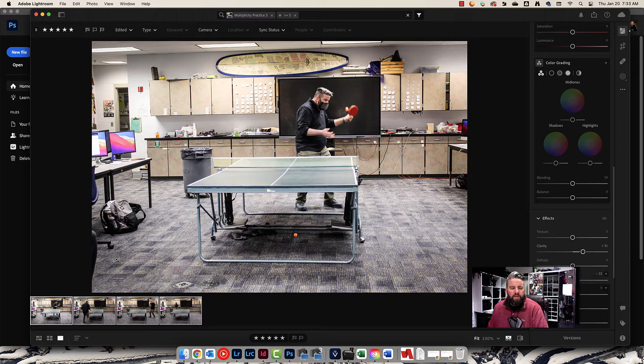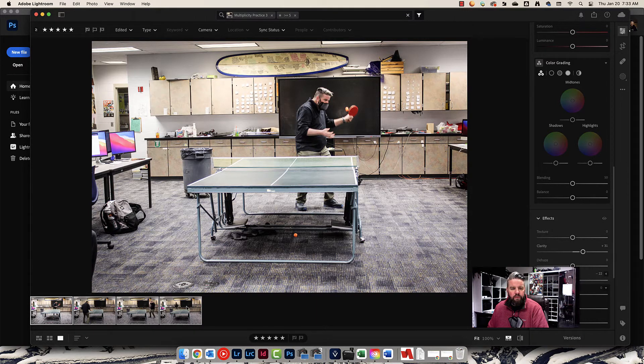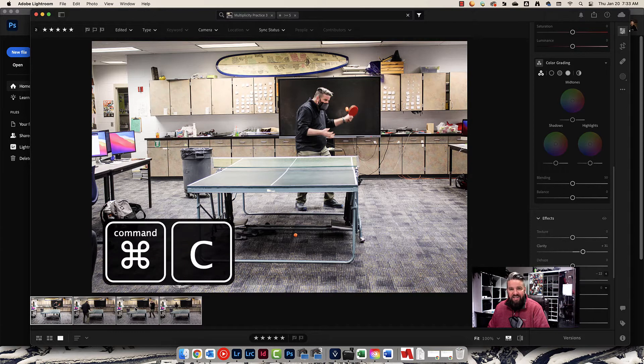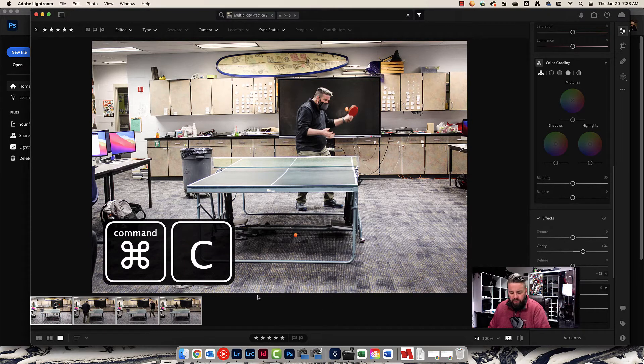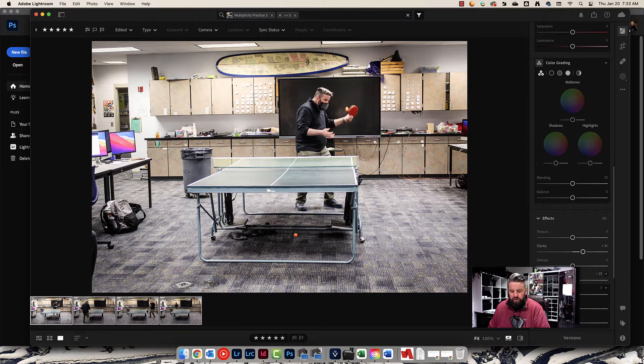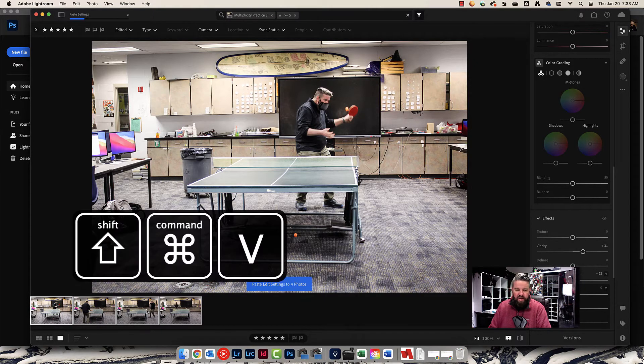Now, I want to copy all of the settings, all the edits that I did to this photo, to these photos right here. I'm going to do that by pressing command C on my keyboard. That's going to copy edit settings. And I want to paste it to these other photos. I'm going to do command shift V.